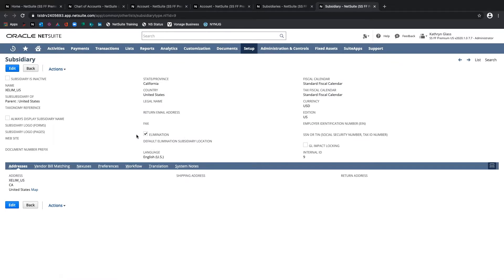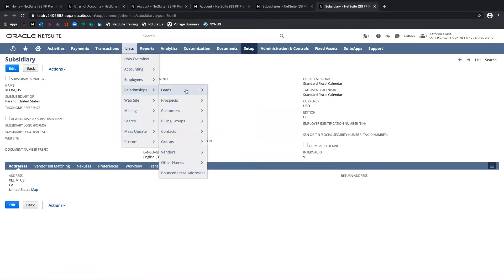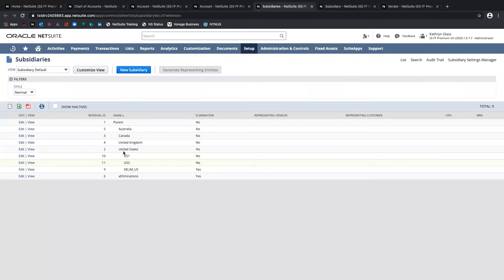Now I want to talk about how to set up our intercompany entities. I'll walk through the process of setting up intercompany customers and vendors. These need to be tagged on the lines of journal entries or other transactions so that they're tagged to the correct entity, and those are then used to push the amount booked on the transaction to the correct entity on the payables or receivables side. For the payable side it would be an intercompany vendor, and for receivables, an intercompany customer. I'll go to Lists > Relationships > Vendors > New and create an intercompany vendor to represent each subsidiary.